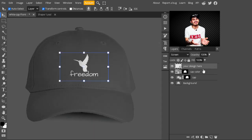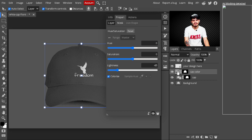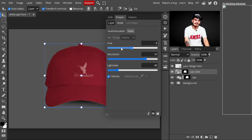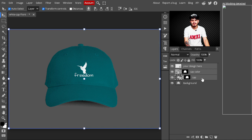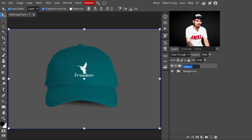Now the design is looking more elastic and realistic. You can change the cap color to whatever you like — just select the 'cap color' layer and play with the Hue slider. Increase the saturation amount and adjust the lightness to get any color you want. Now select the cap layer, cap color layer, and design layer, press Shift to select all three, and press Ctrl+G to make a group. Name the group 'cap mockup'.